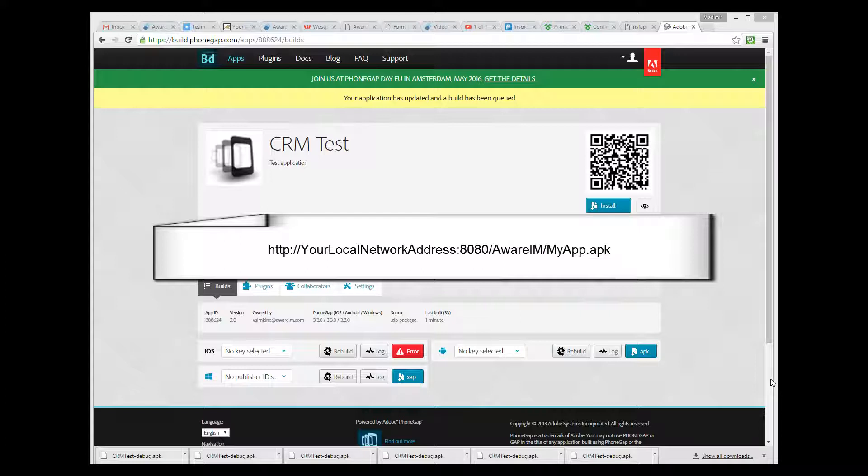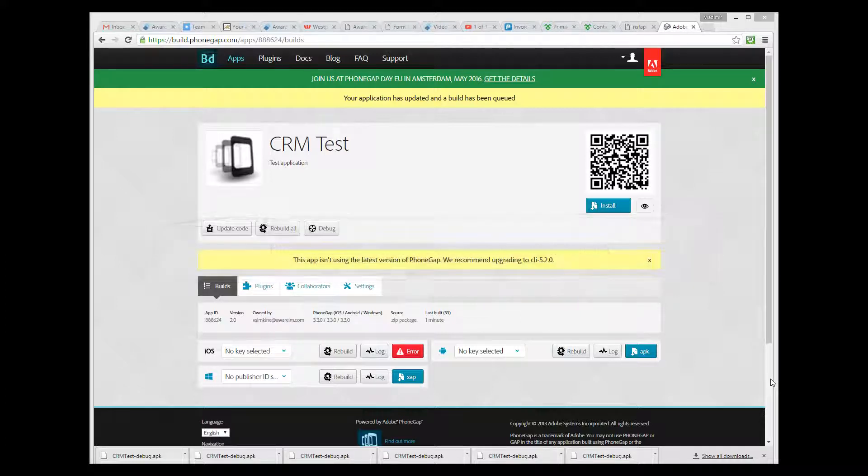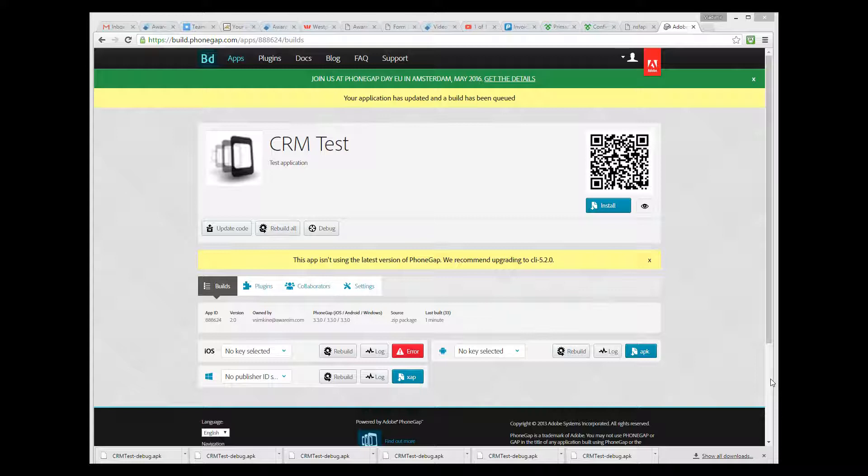This will download the file to the phone. Then you can open the Downloads application, find this download, and just click on the APK file to install it. Or you can use an Android emulator and test your application on your PC, which is what I will do here.